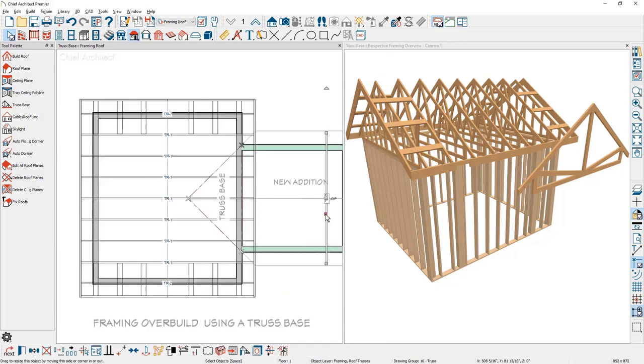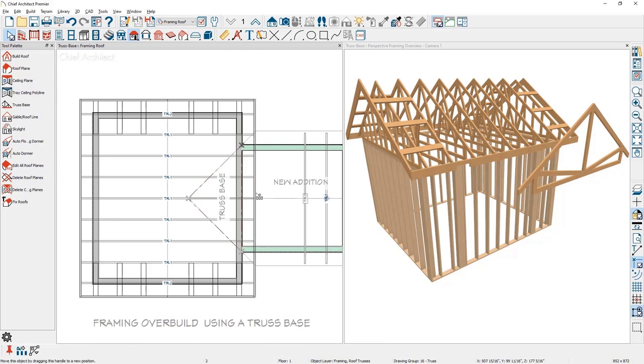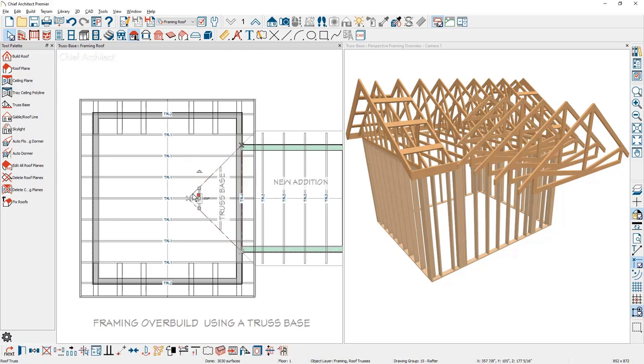That makes the truss base co-planar to the existing roof plane. Now that that's in place, I can zoom out, select the truss, use the multiple copy tool and the trusses will then ride up on top of the existing trusses.